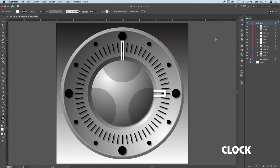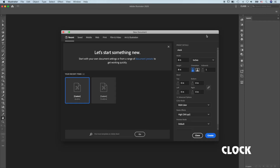We will go over all of the important techniques used to create this clock. Start a new file — clock — 8 inches by 8 inches, RGB color, high, 300 ppi.